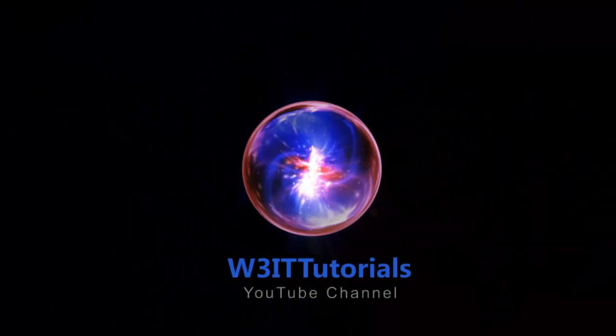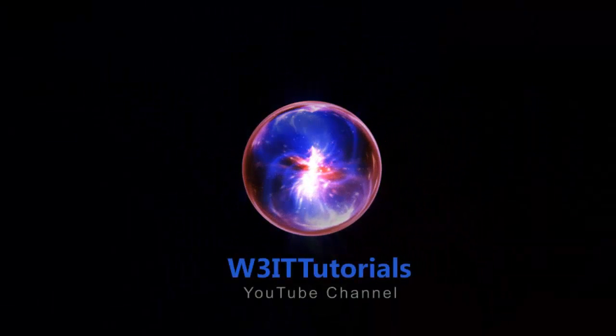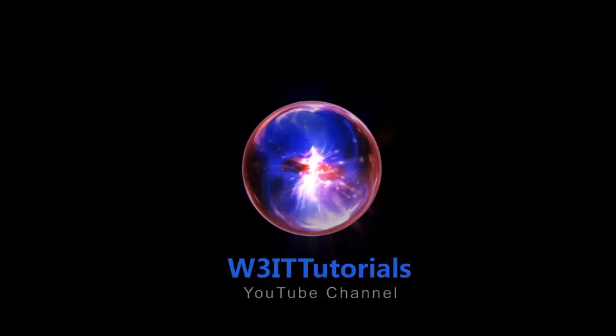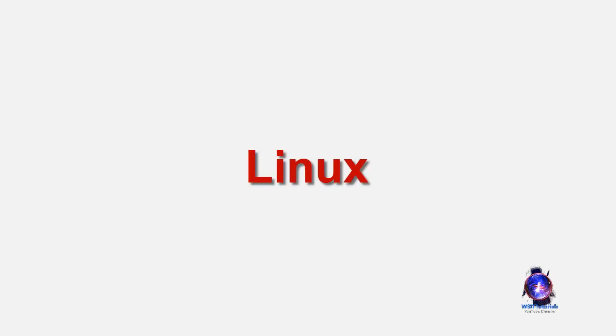Welcome to W3IT Tutorials. Hi, I am Tinto Chacko from W3IT Tutorials. Today's class is an introduction of Linux.